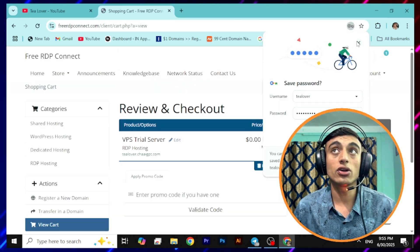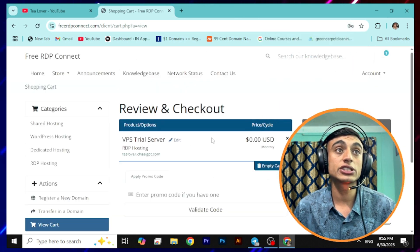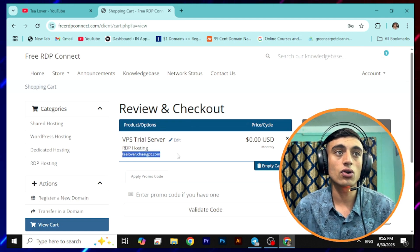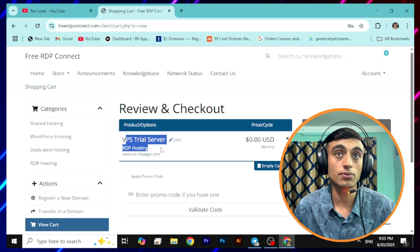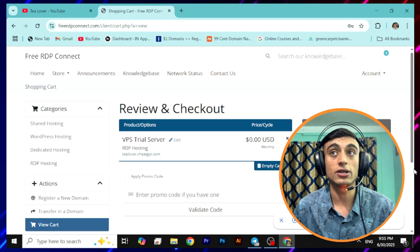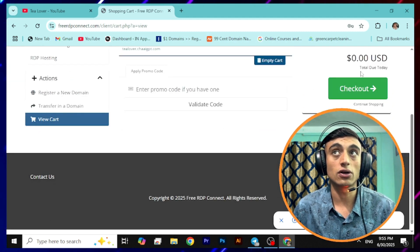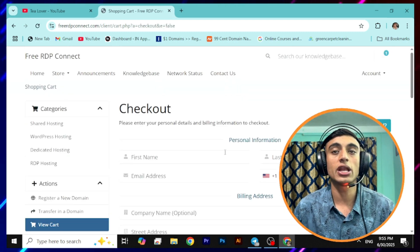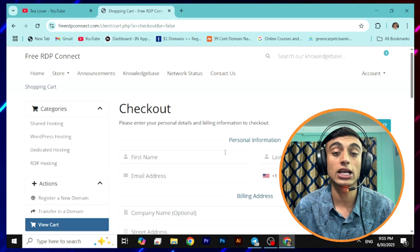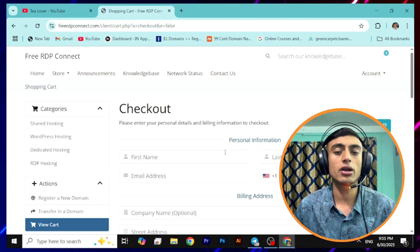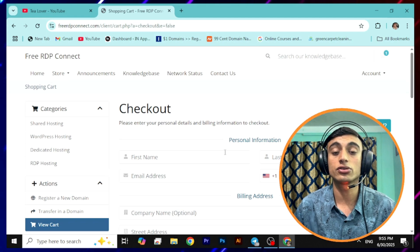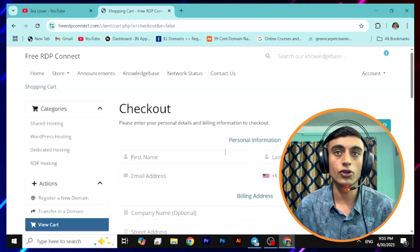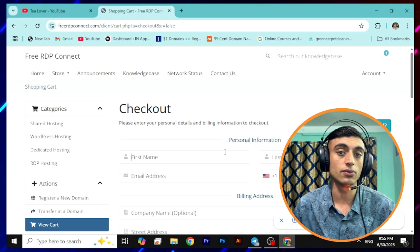After clicking Continue you will be redirected to the review and checkout page. You can see your RDP hostname with the VPS trial server at 0.00 USD, which is completely free. Go for checkout and you will be redirected to the next page where you have to provide your billing details. Make sure you provide correct billing details because if you provide misleading, wrong, or fake information you will not be able to get the free RDP activation.